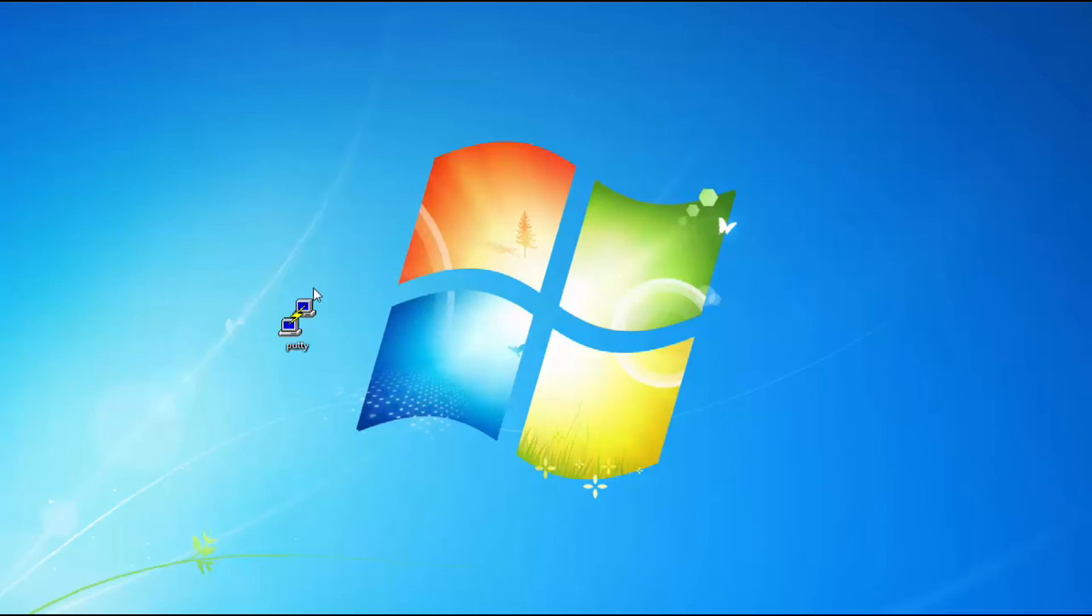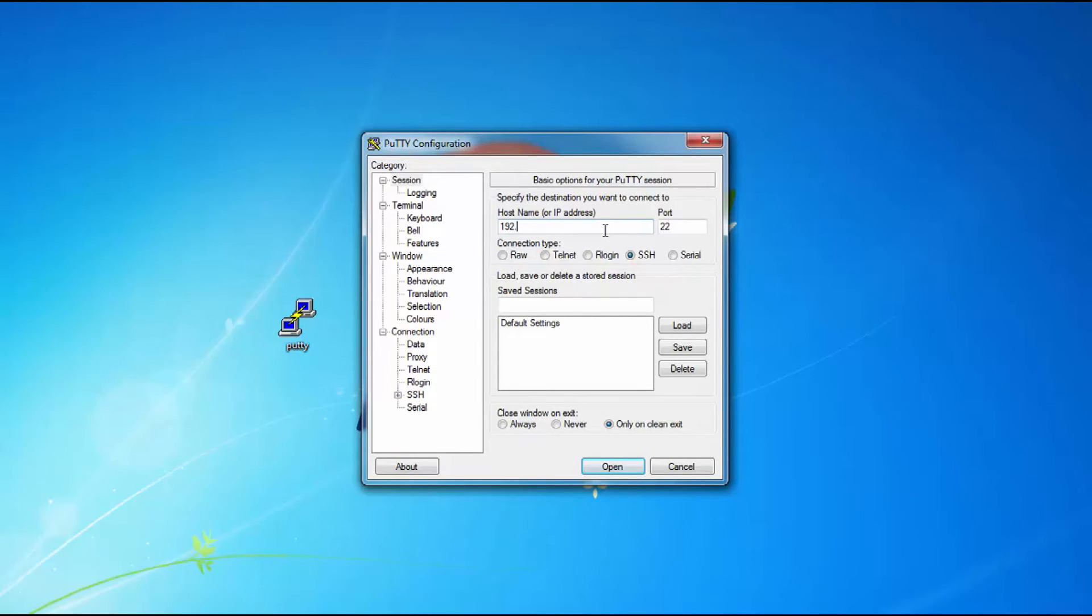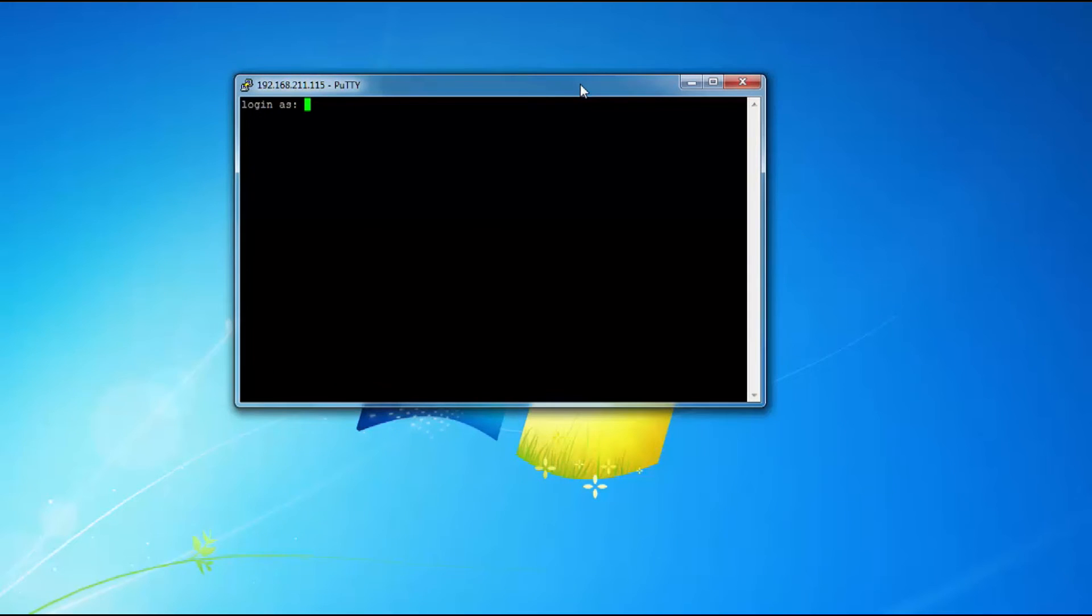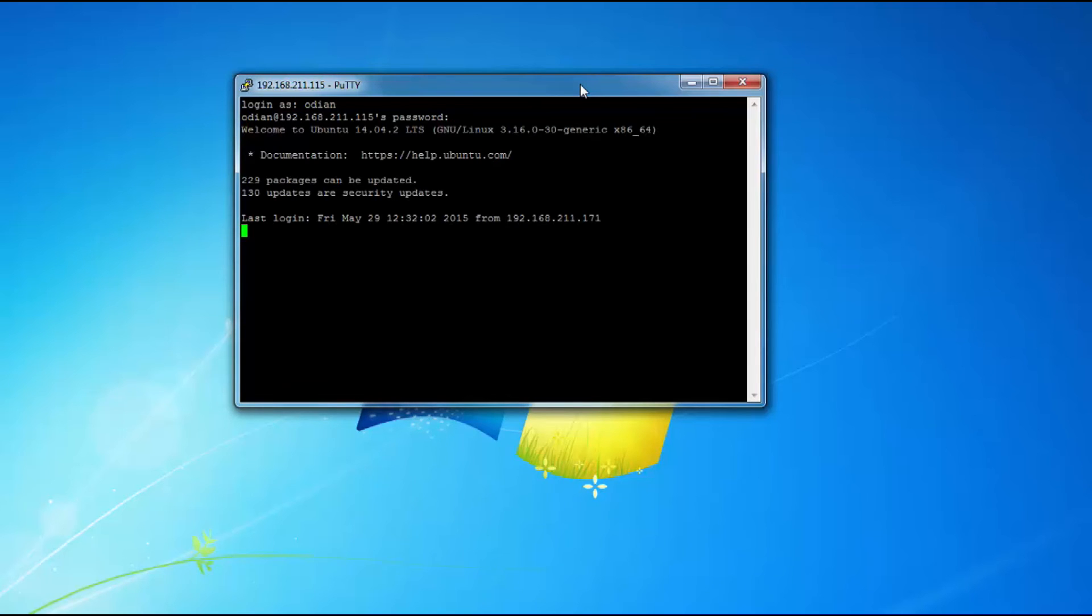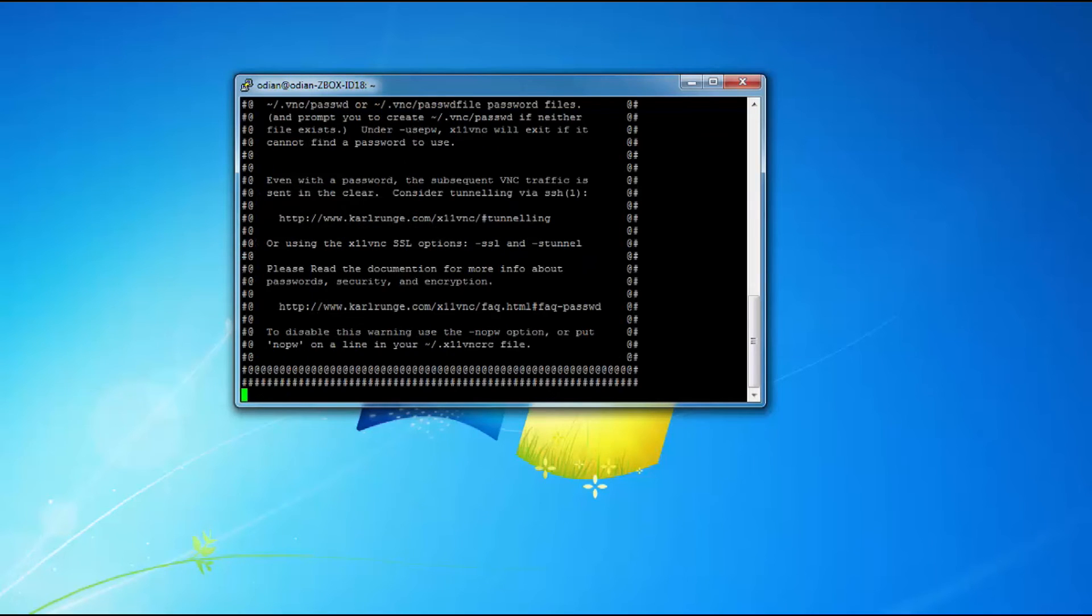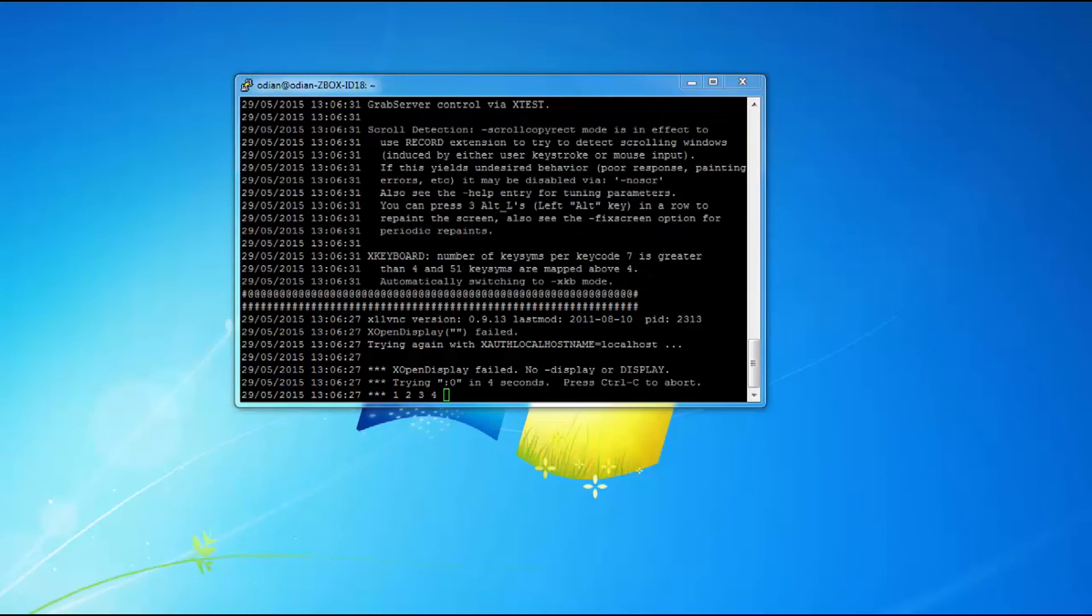Okay everything should be up and running. What you're going to do is download PuTTY. I'm going to put a link in the description but just type out download PuTTY, it's a very small application. We're going to type in that IP address 192.168.211.115, type in whatever the IP address that you saw on your machine, hit open. It's going to pop up, you're going to put in your username and the password. Now I'm in, then I type x11vnc.